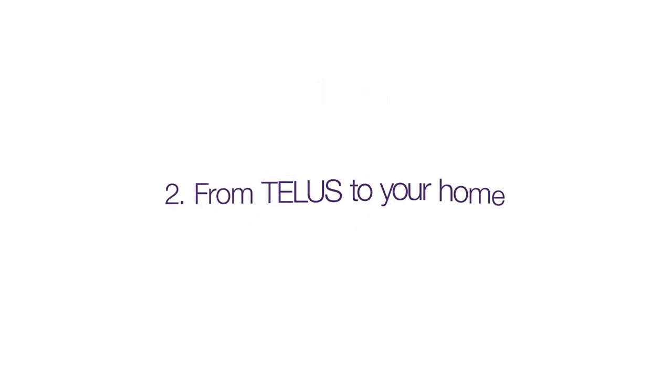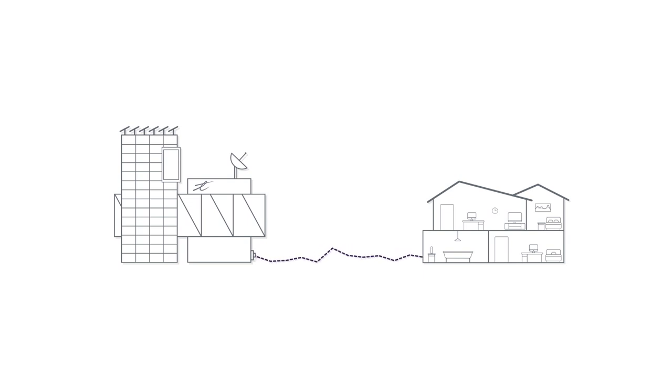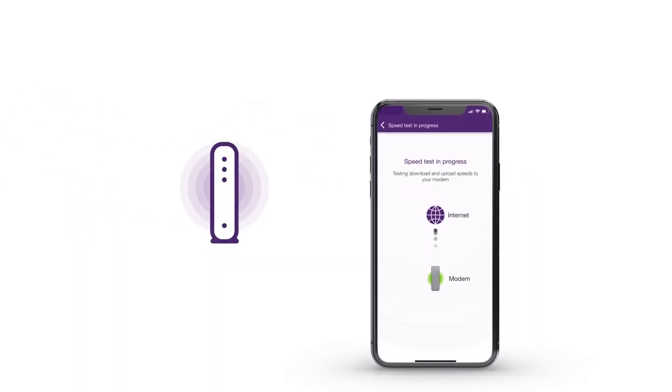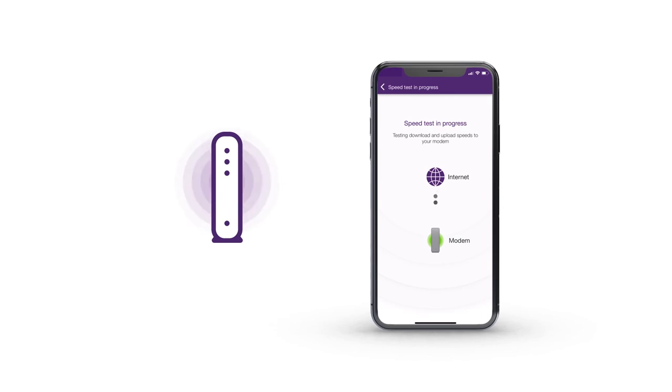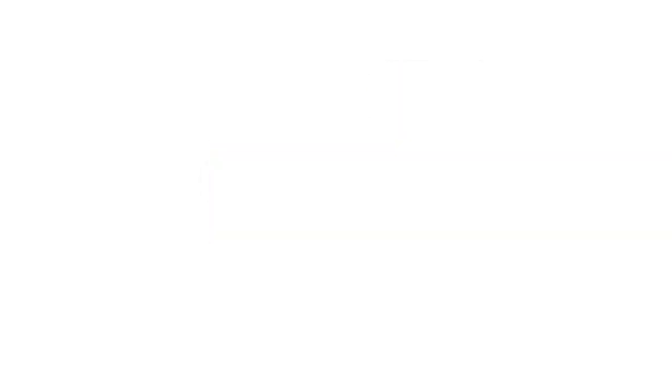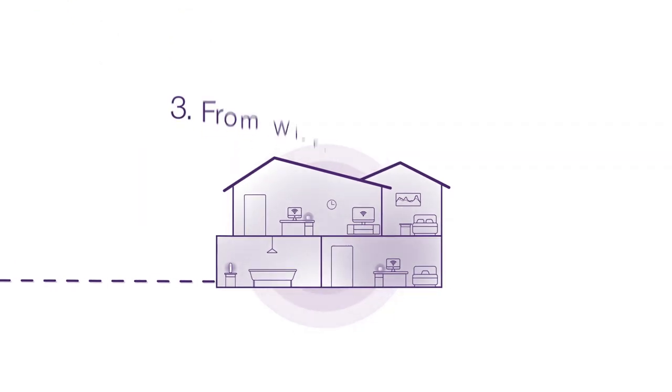The next part of the journey is from TELUS to your home. With so many factors along the way that could affect the connection, you'll want to confirm the speed at your modem. Use the TELUS My Wi-Fi app to test this speed. If it's much slower than the speed you're subscribed to, the My Wi-Fi app can help with steps to get this resolved.